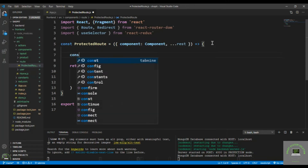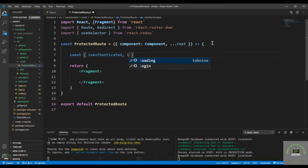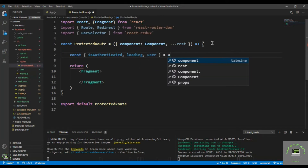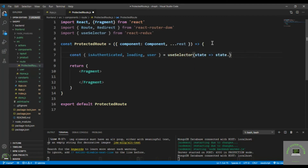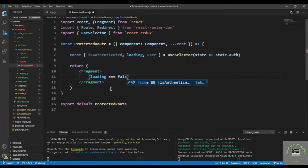Now let's bring in our user info to check if authenticated or not. I pull out isAuthenticated, loading, and user — equals useSelector state dot auth. I'll check that if loading is equal to false, meaning the user data is loaded.